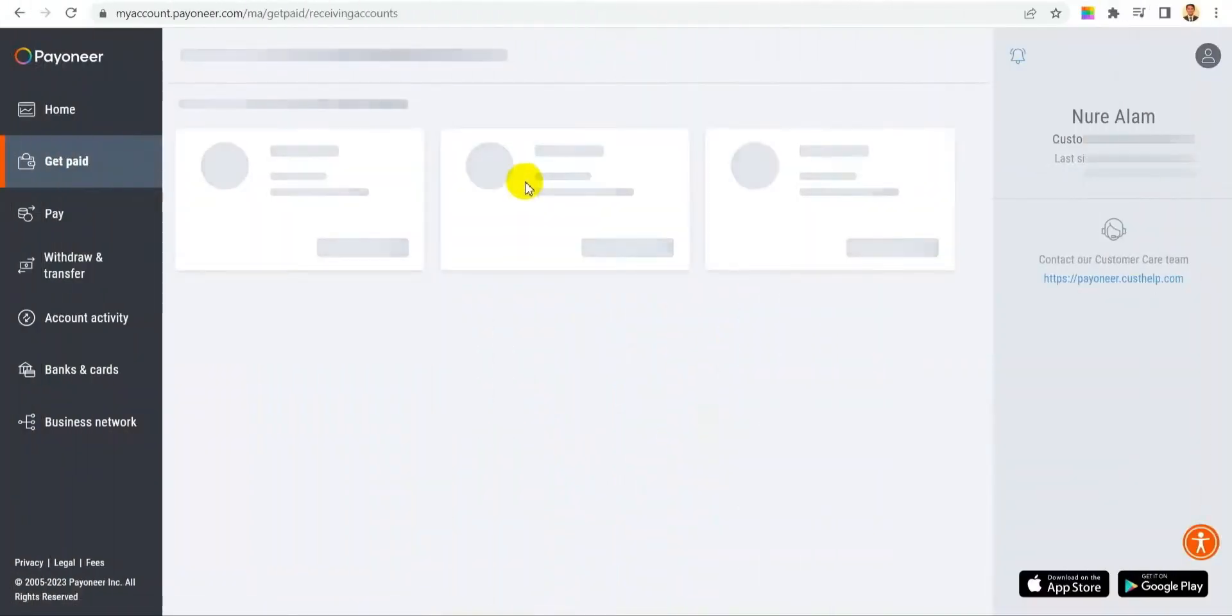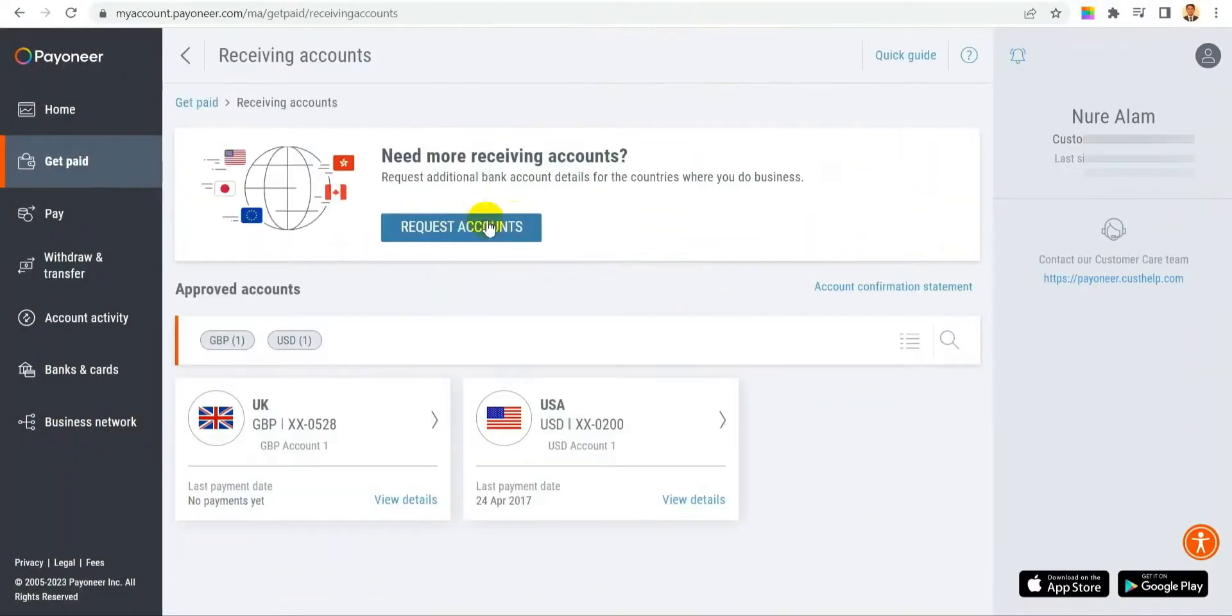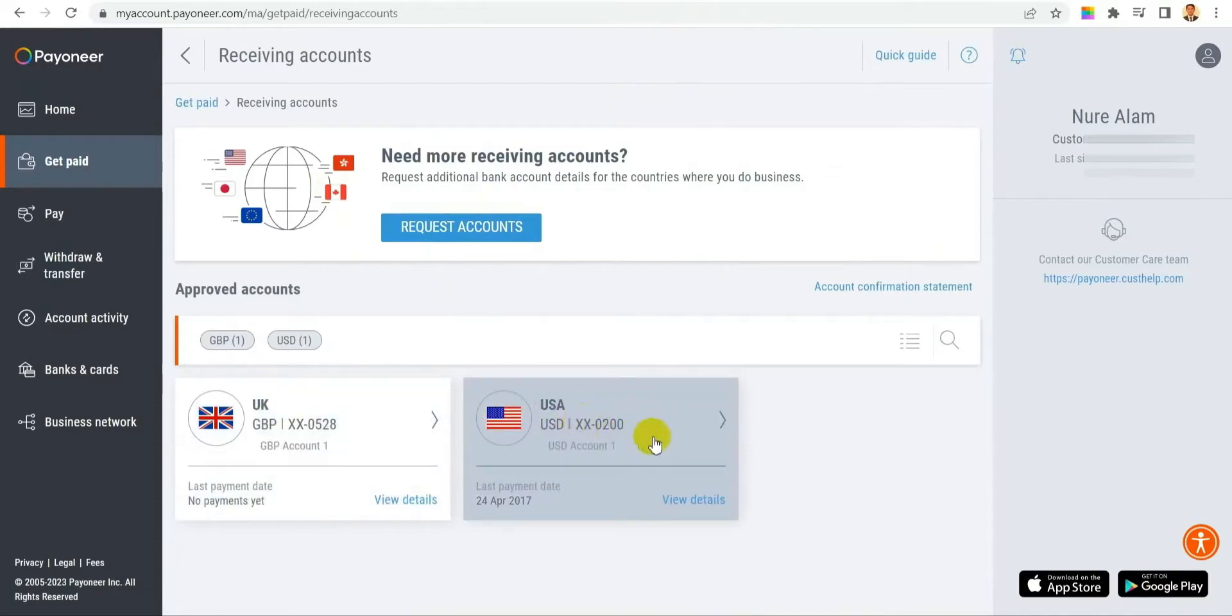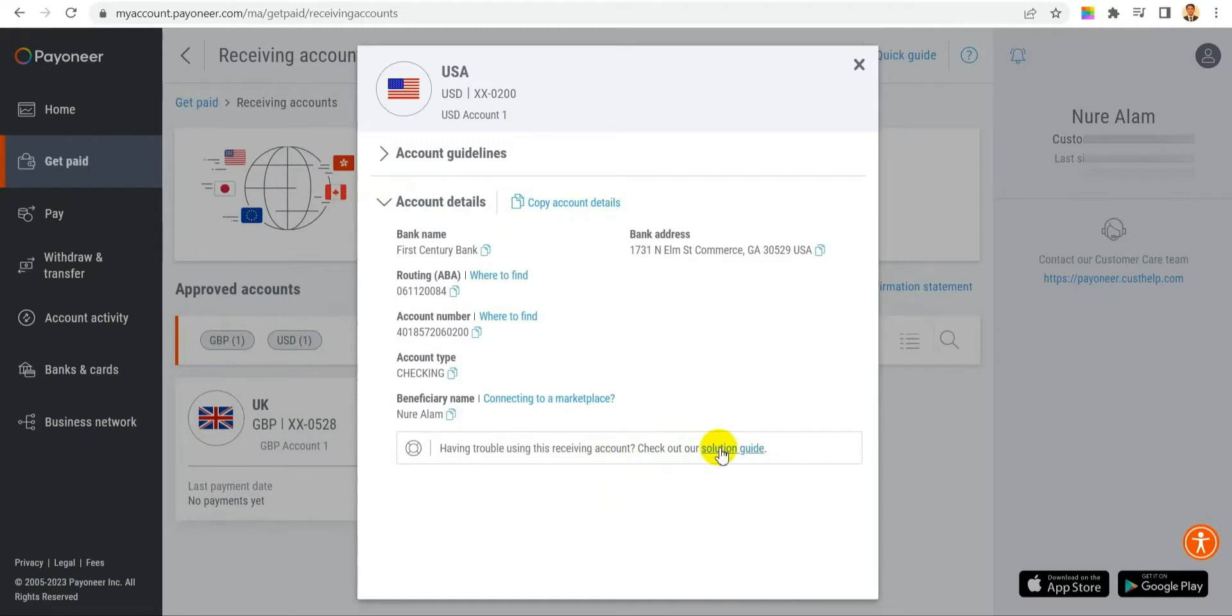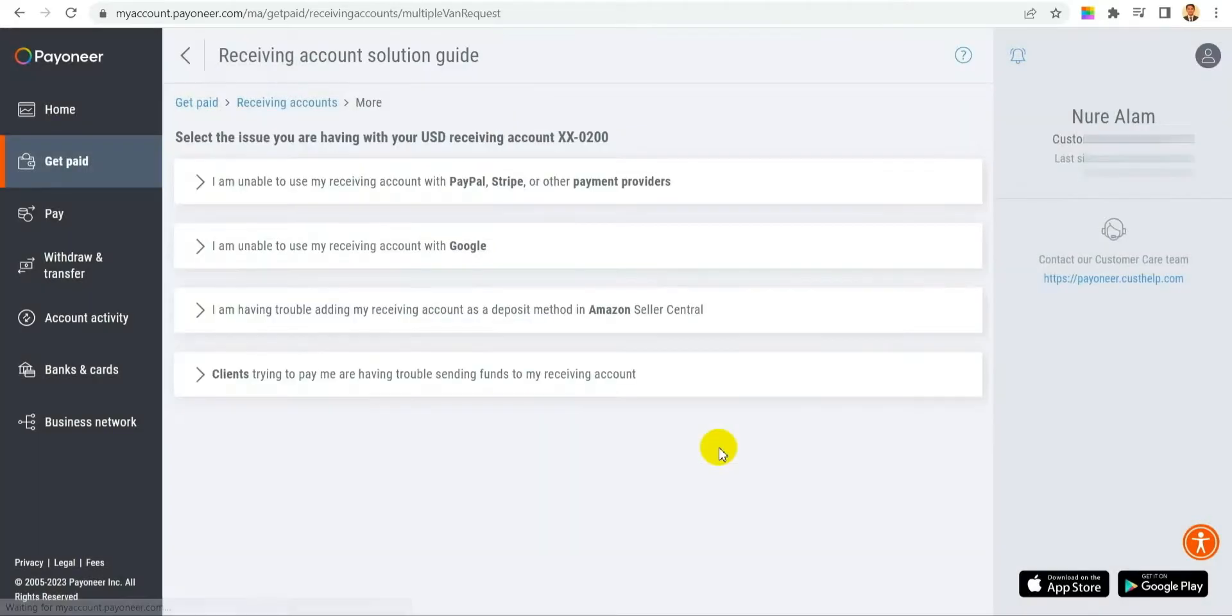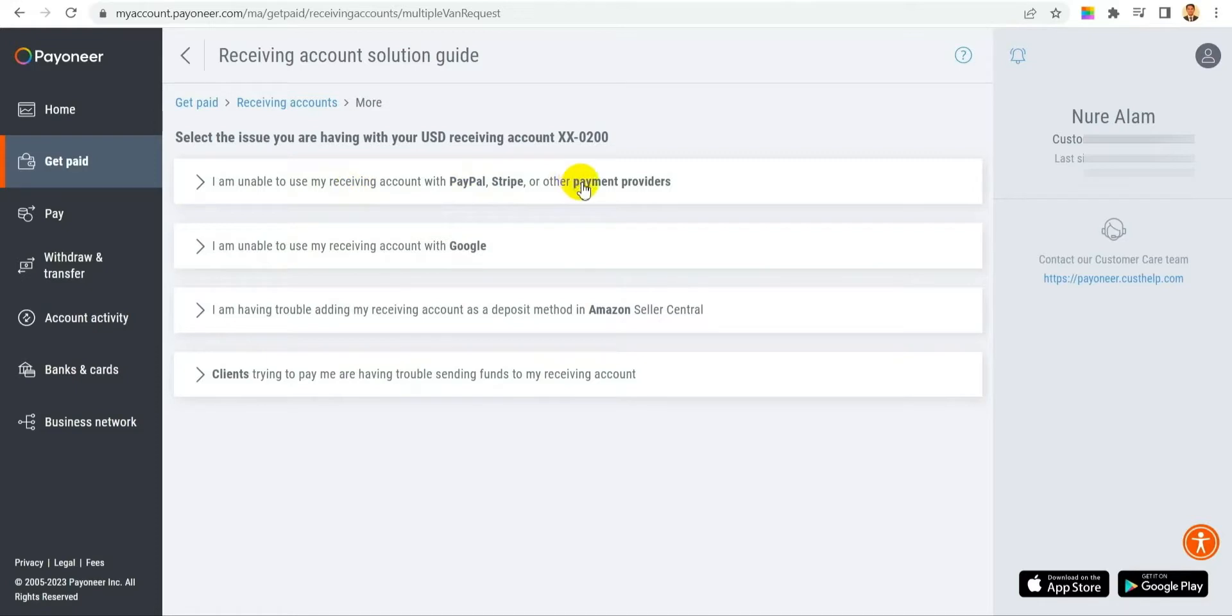To change your receiving account details, after clicking 'Get Paid,' click on the bank account you want to change. It will show 'Account Details.' Click on Account Details, and at the bottom you'll see 'Solution Guide.' Click on that and it will show you a few solutions, like if you're unable to get paid from PayPal or Stripe, or if you have some other issue. All the options are there.